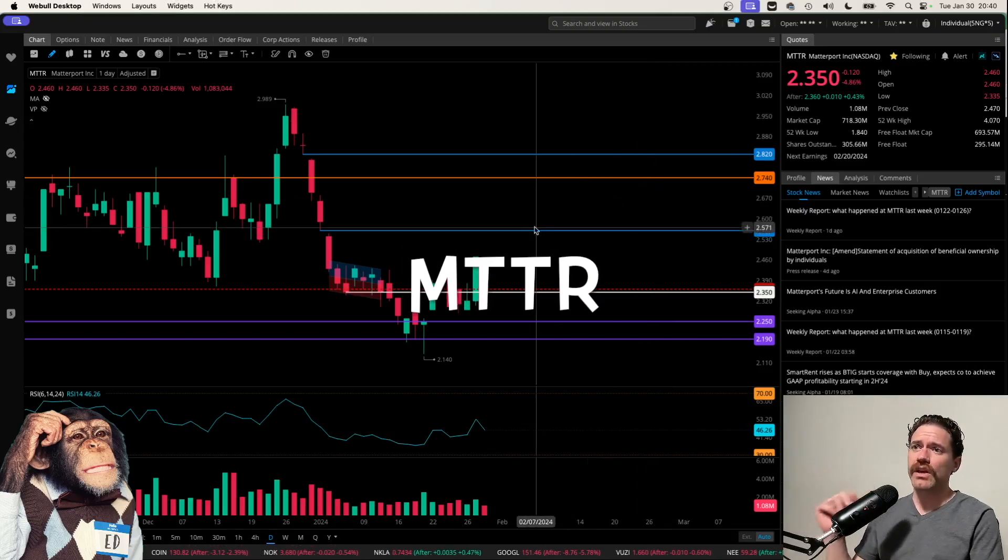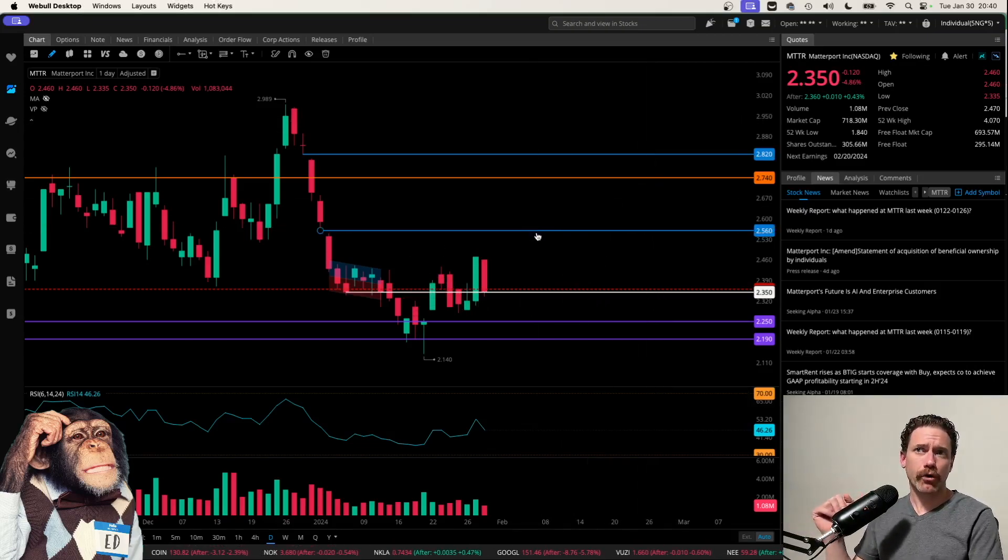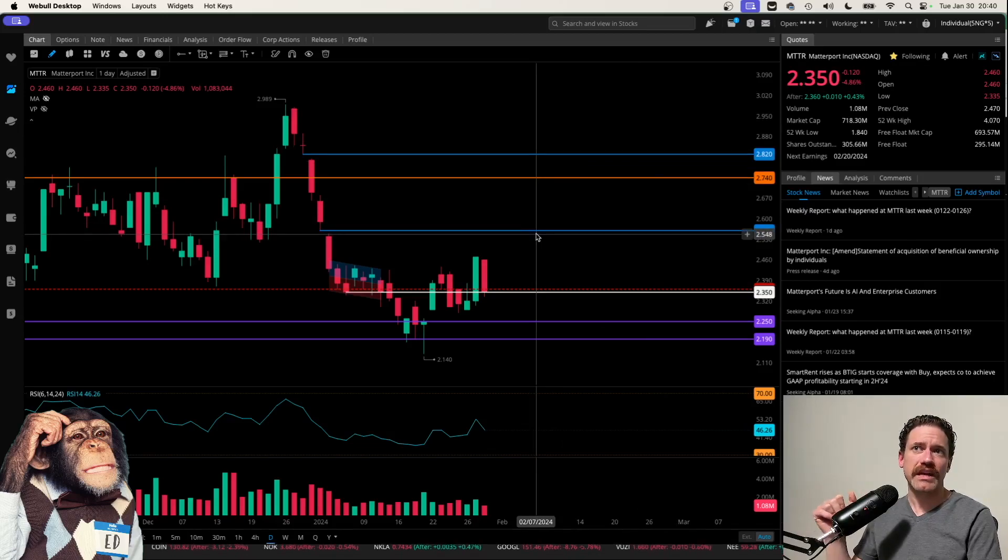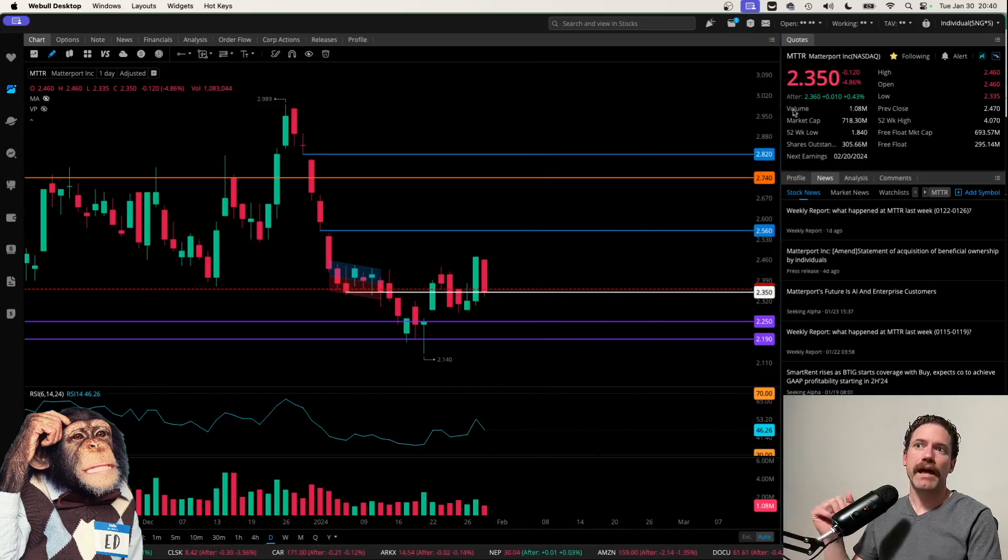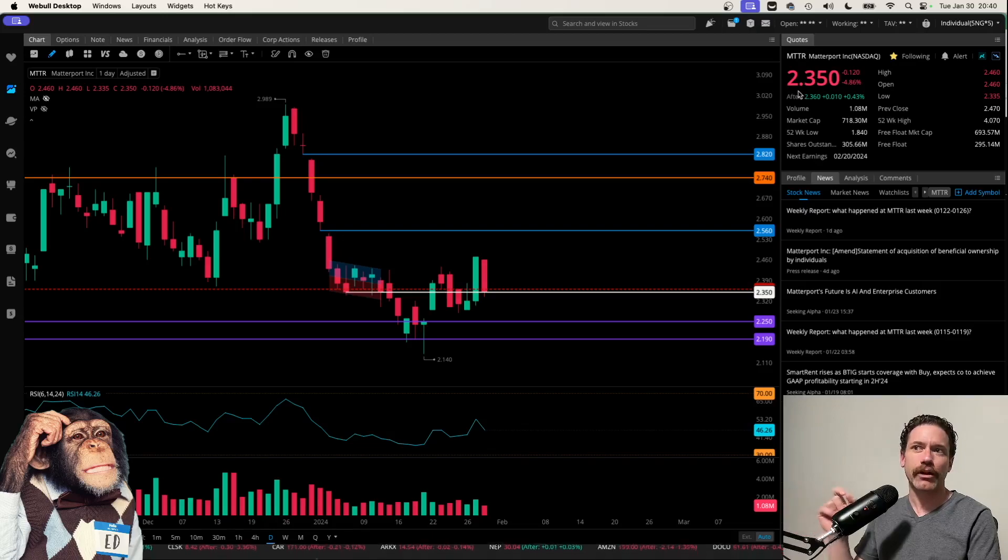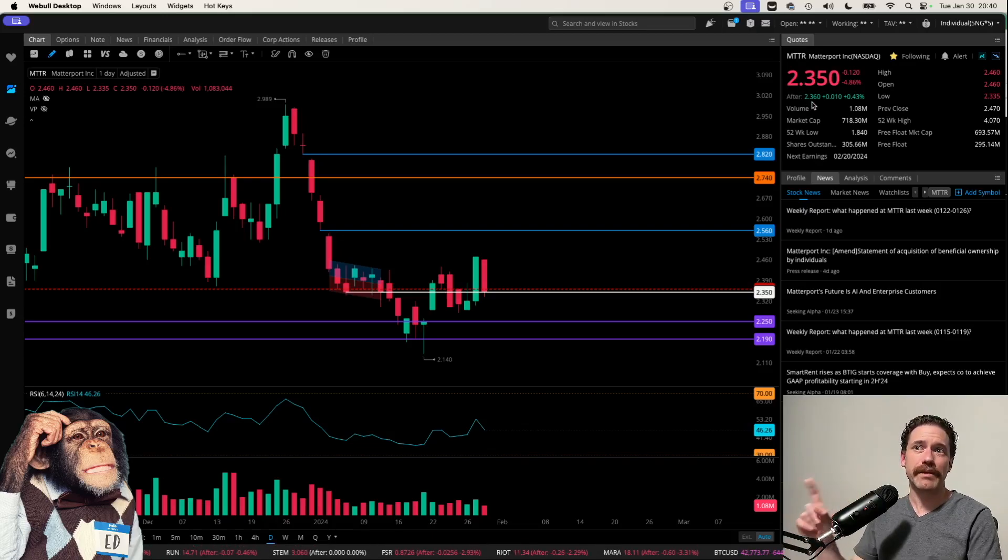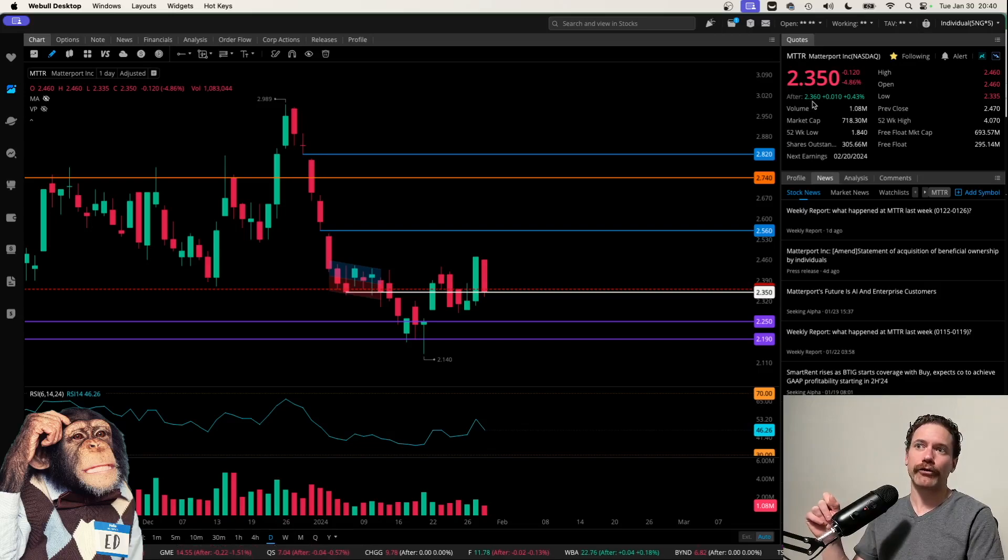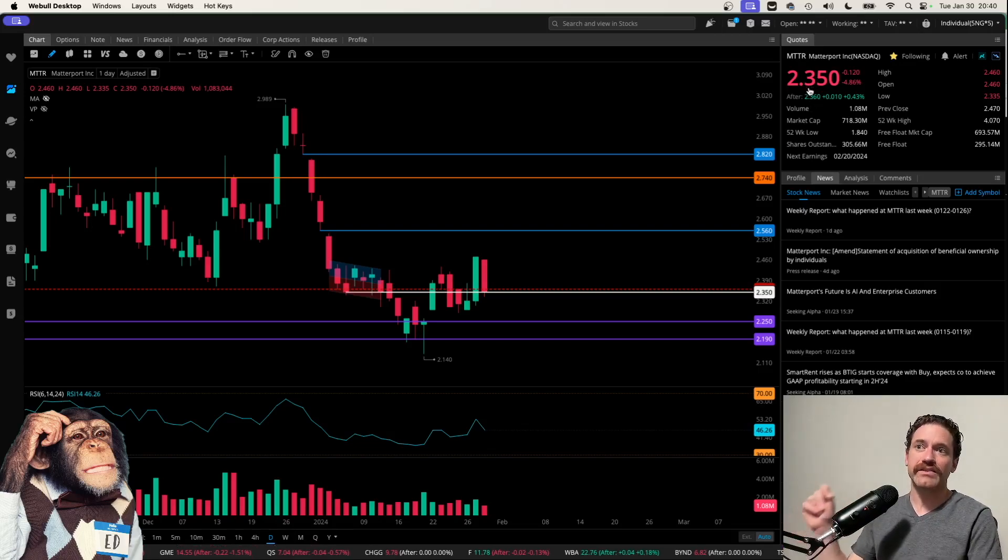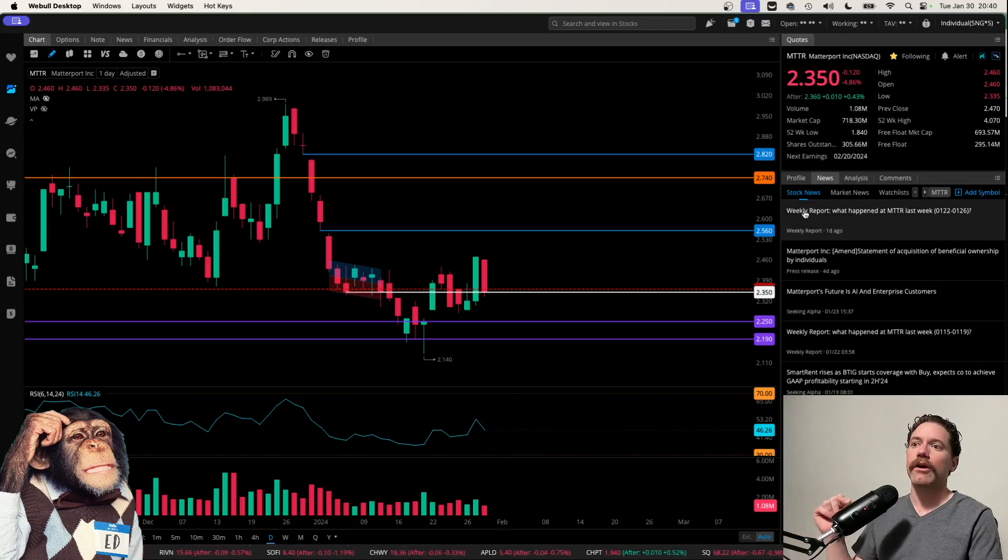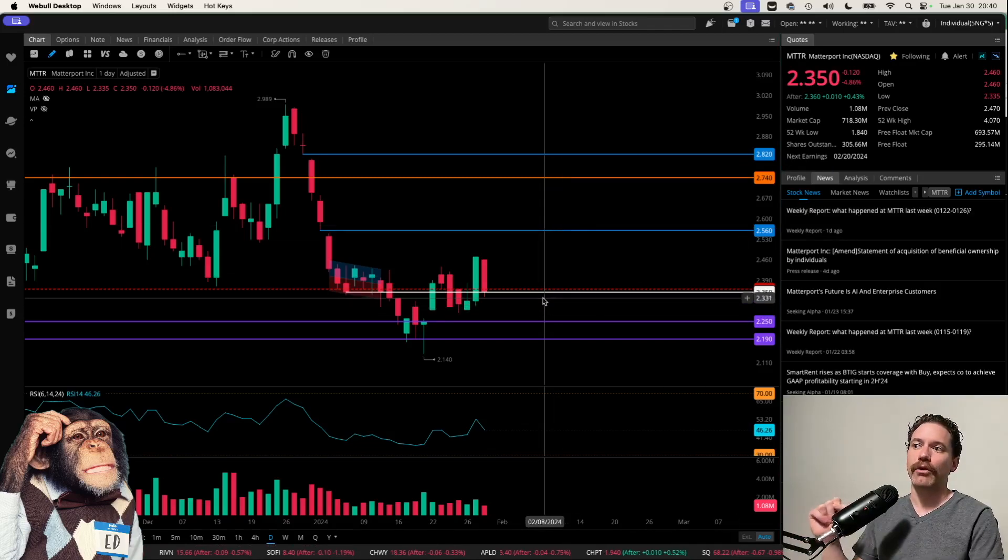On the day that I'm recording this, Tuesday, January 30th, Matterport closed at a price of $2.35, being up just a tiny bit, one penny in the after hours. And I want to note that $2.35 does appear to be a pretty significant level.